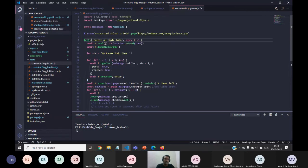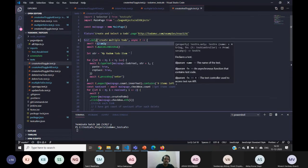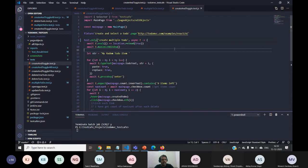Let me try to run this test to show you the solution.